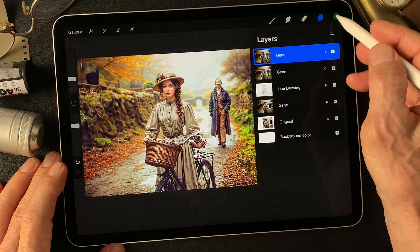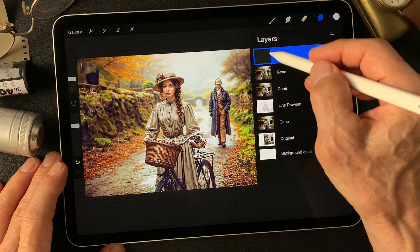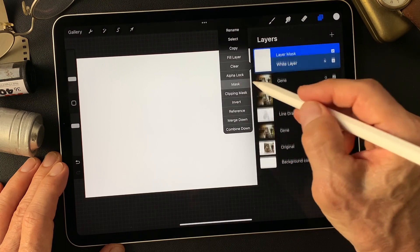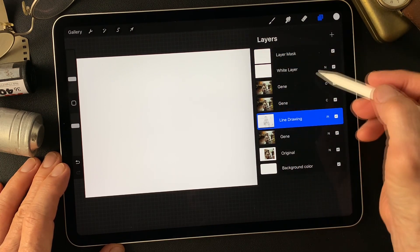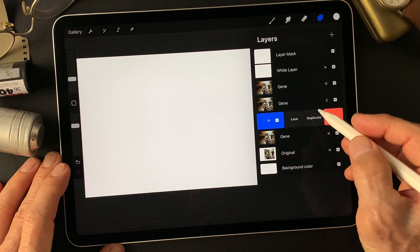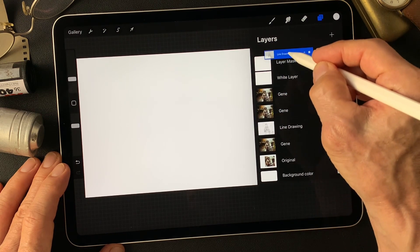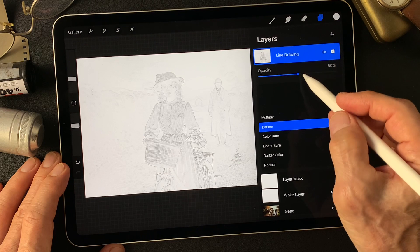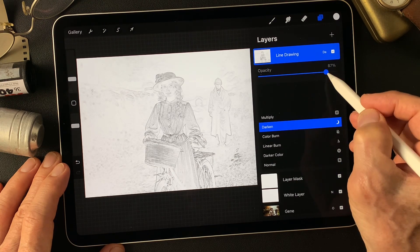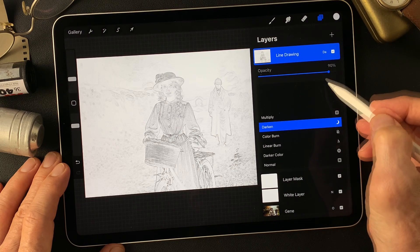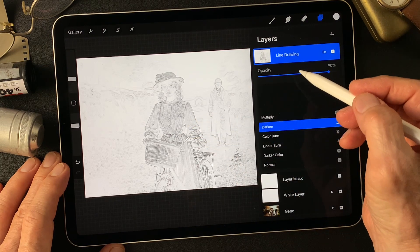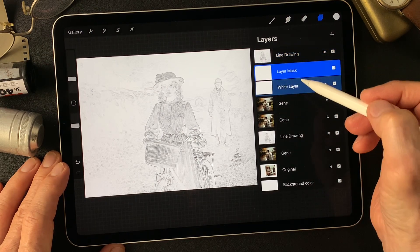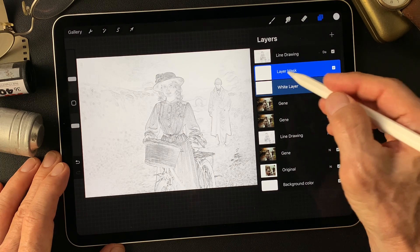Now I'm going to add a white layer over this. I'll add a layer and fill it with white, then add a mask. I want to see the background image, so I'll duplicate this line drawing type image, move it up over the white layer, and change the blend mode to darken, with opacity not at max — just enough to see the lines. Then I'll reveal this white layer background color.